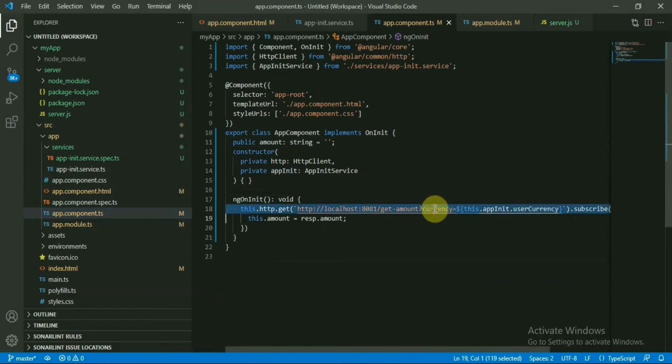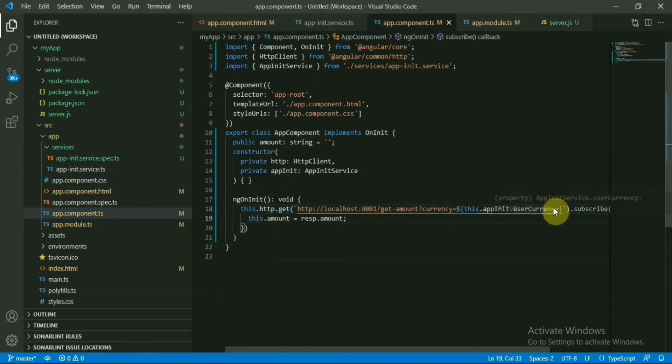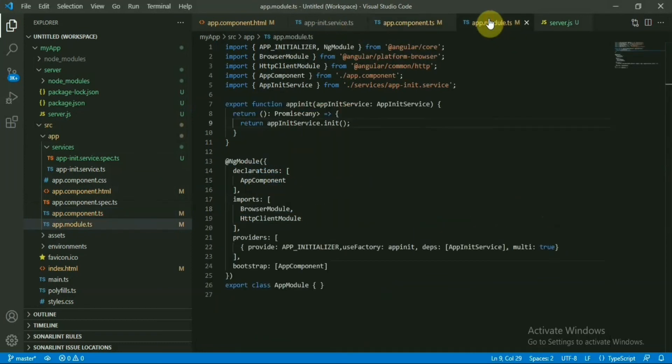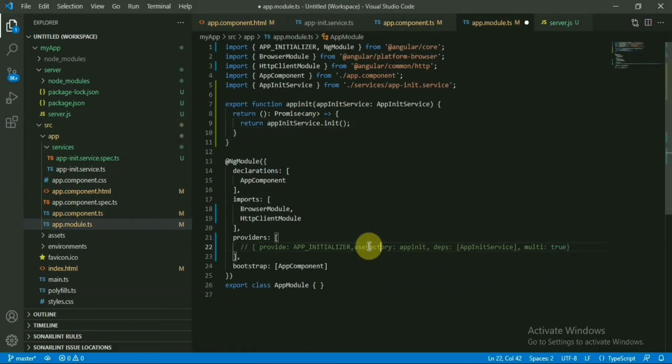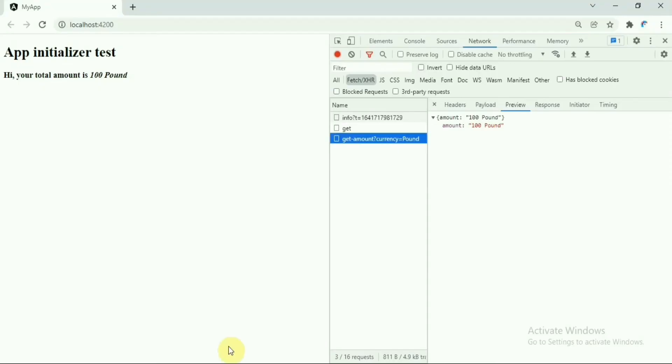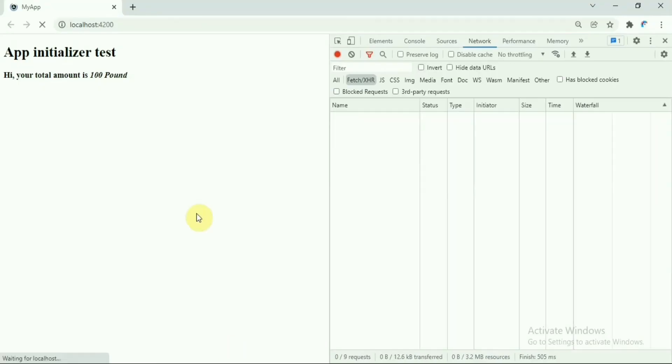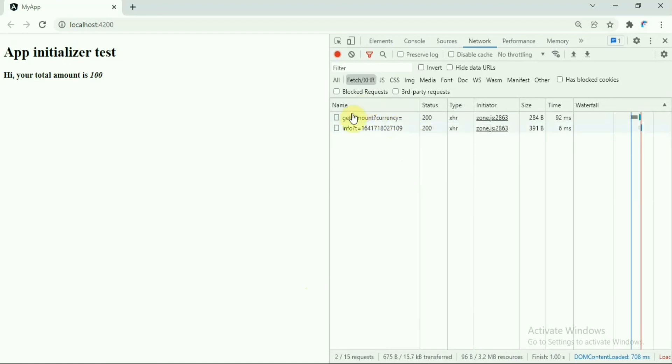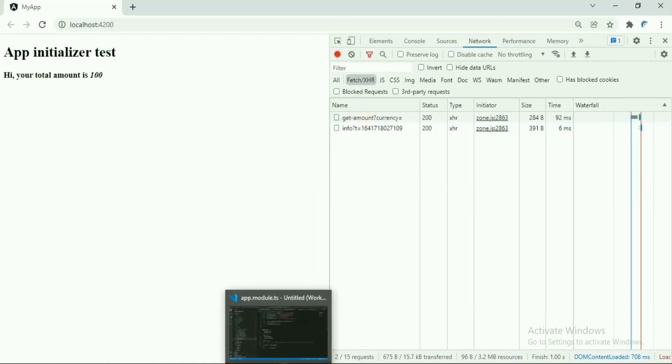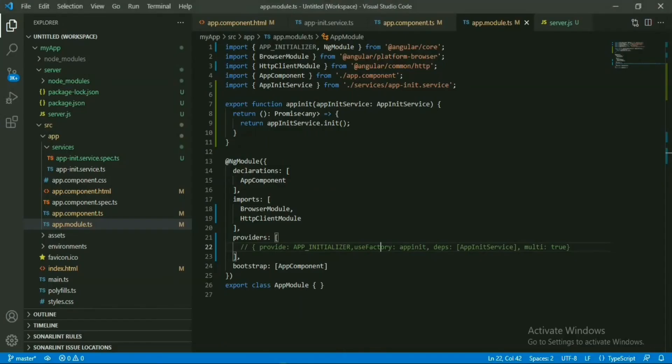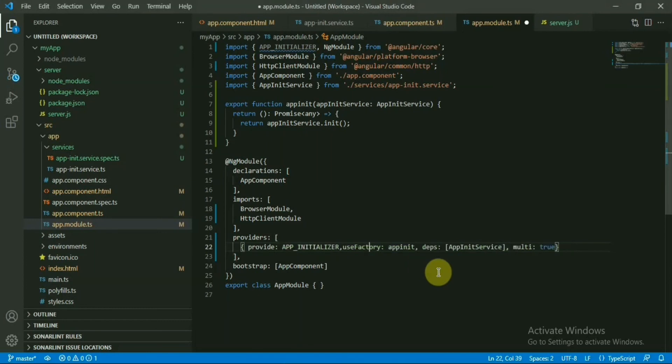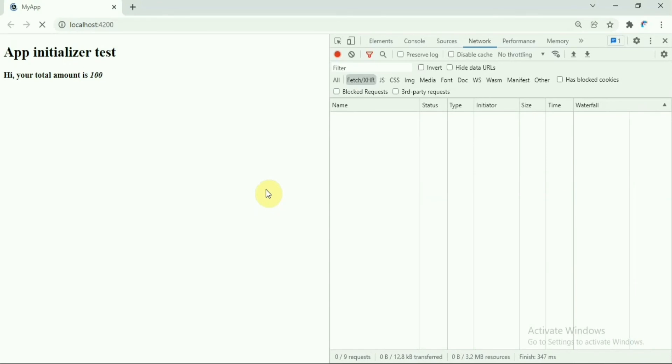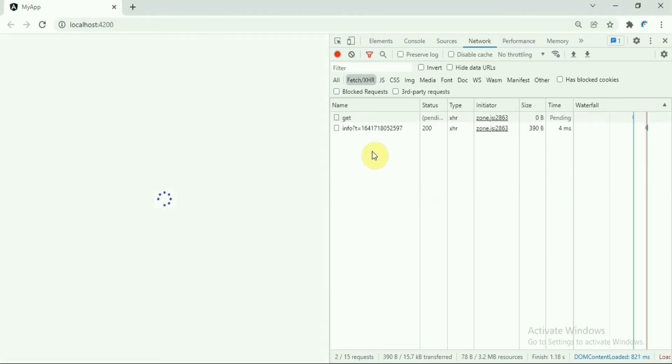And this is how we are passing this data, this variable, the currency. To make it more clear, let's comment out the provider section in our app module and refresh the browser. If you see, this is empty - it's not sending any currency in this API call because there is no app initializer API call. And now we will have that one in place - so this returns the pound, the currency format, and then application loads.